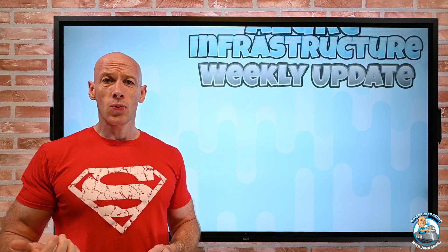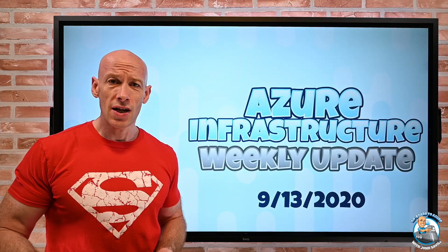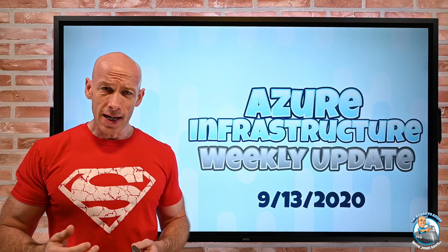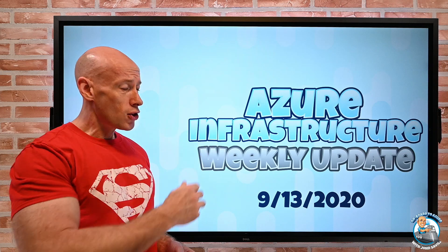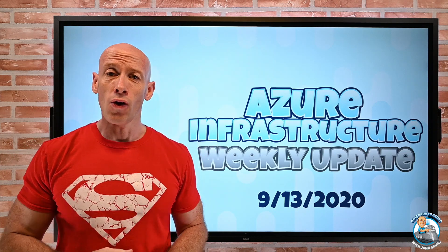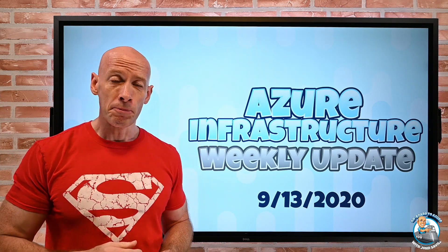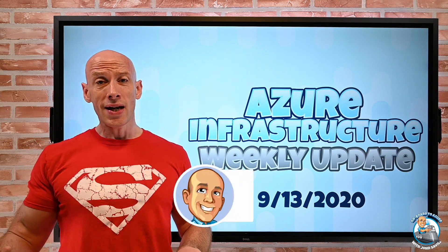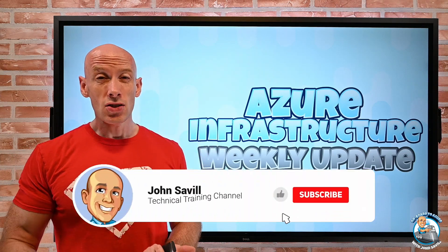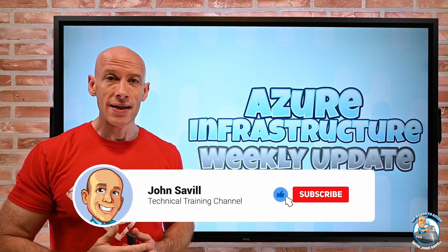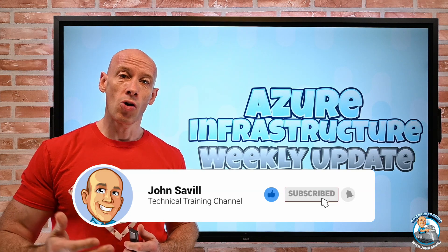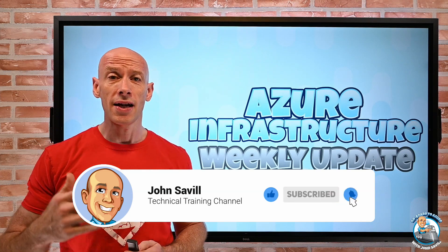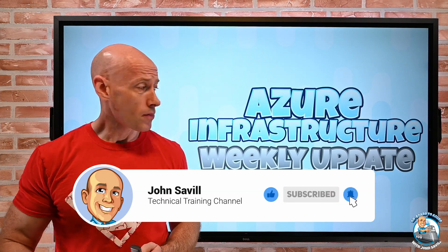Hey everyone, welcome to this week's Azure Infrastructure Update. It is the 13th of September. As always, if this is useful, please like, comment, subscribe and share.